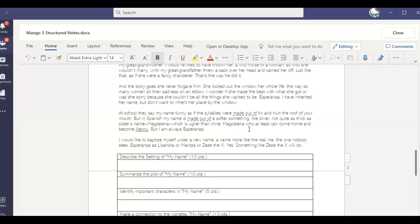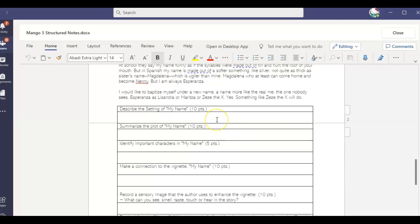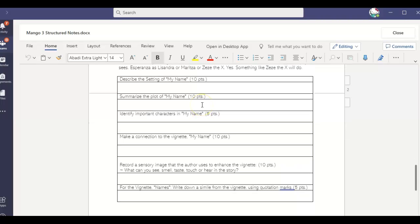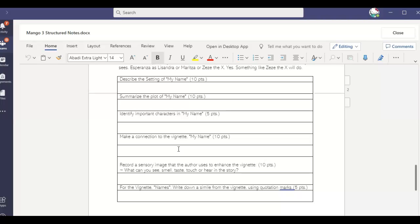So now what I want you to do is you're going to describe the setting. And again, you're going to summarize the plot. You're going to identify important characters, especially Esperanza, but there are more make some sort of connection. Maybe it could be a connection that you have with a grandparent. It could be a time you felt strong and you did something that you were surprised you were able to do or how you feel about your name. How did you get your name? Any of these things can be a connection that you're looking at.